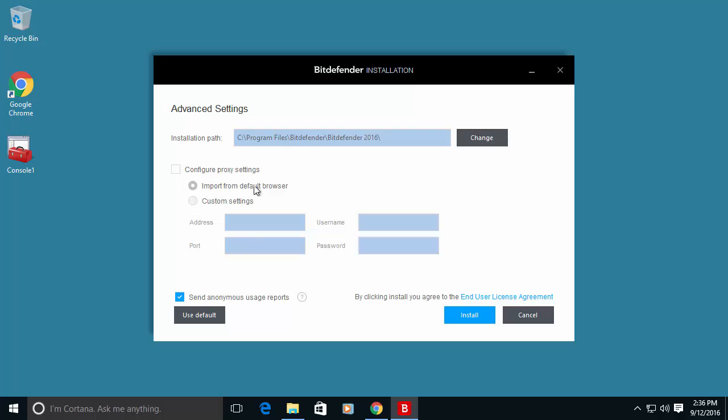You can also configure if you want a proxy setting in case you don't have direct internet connection. You can define here a proxy server.